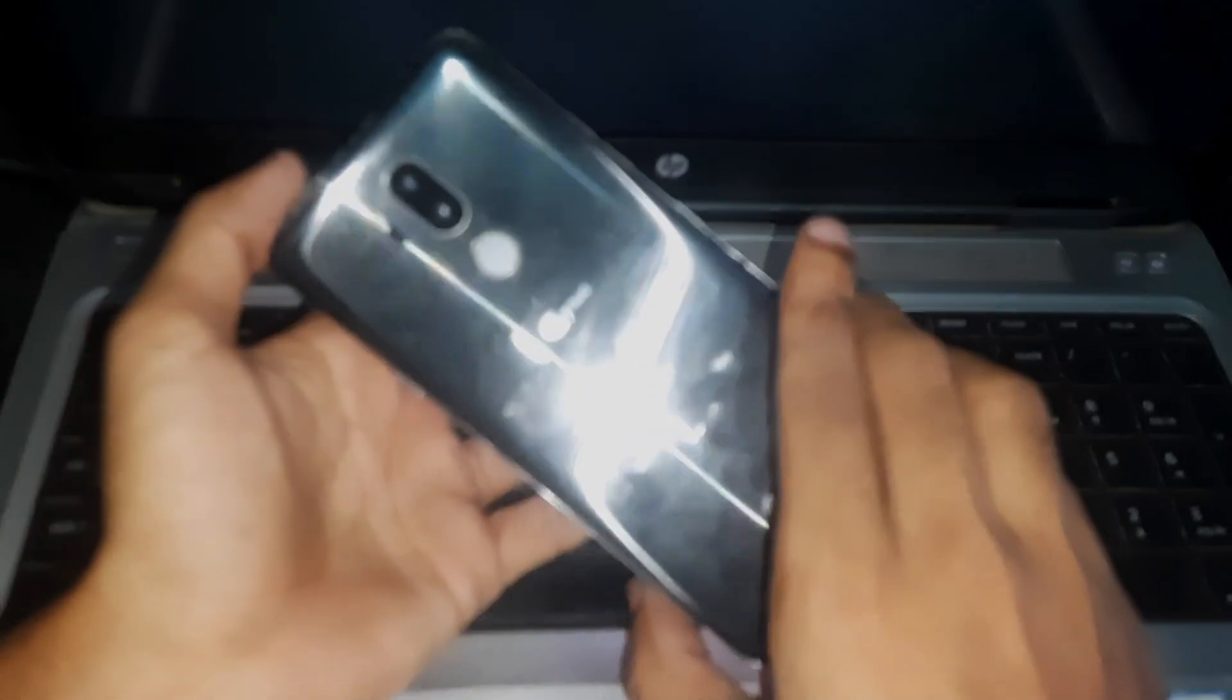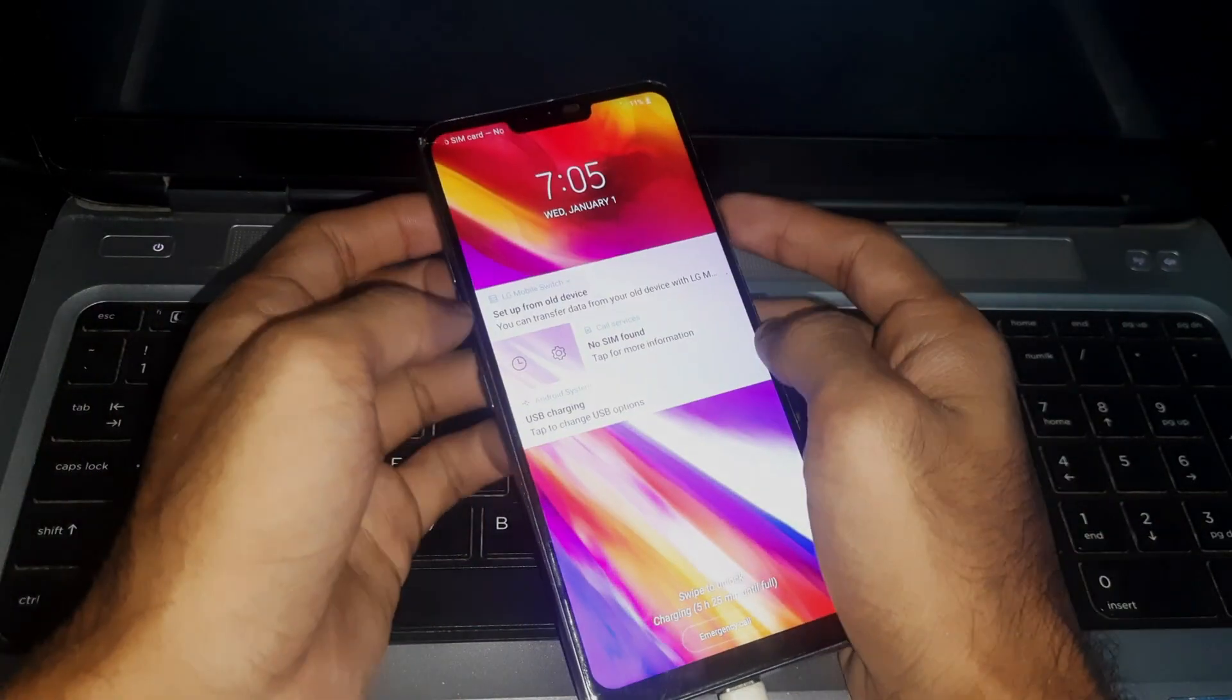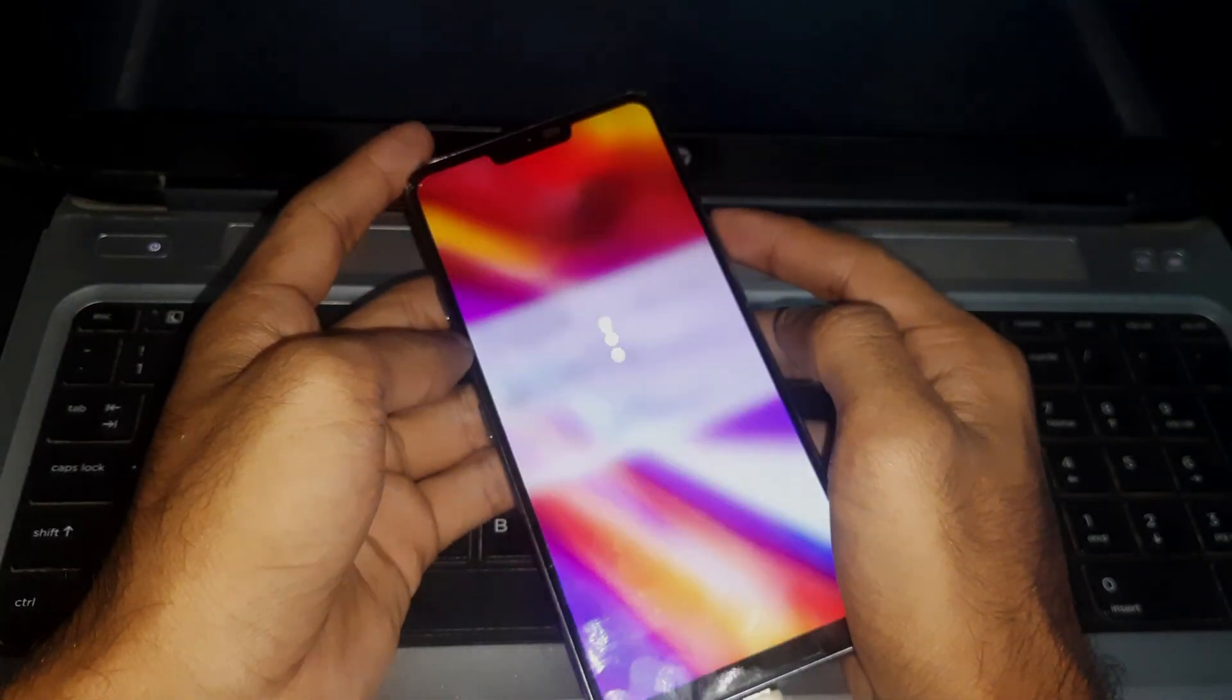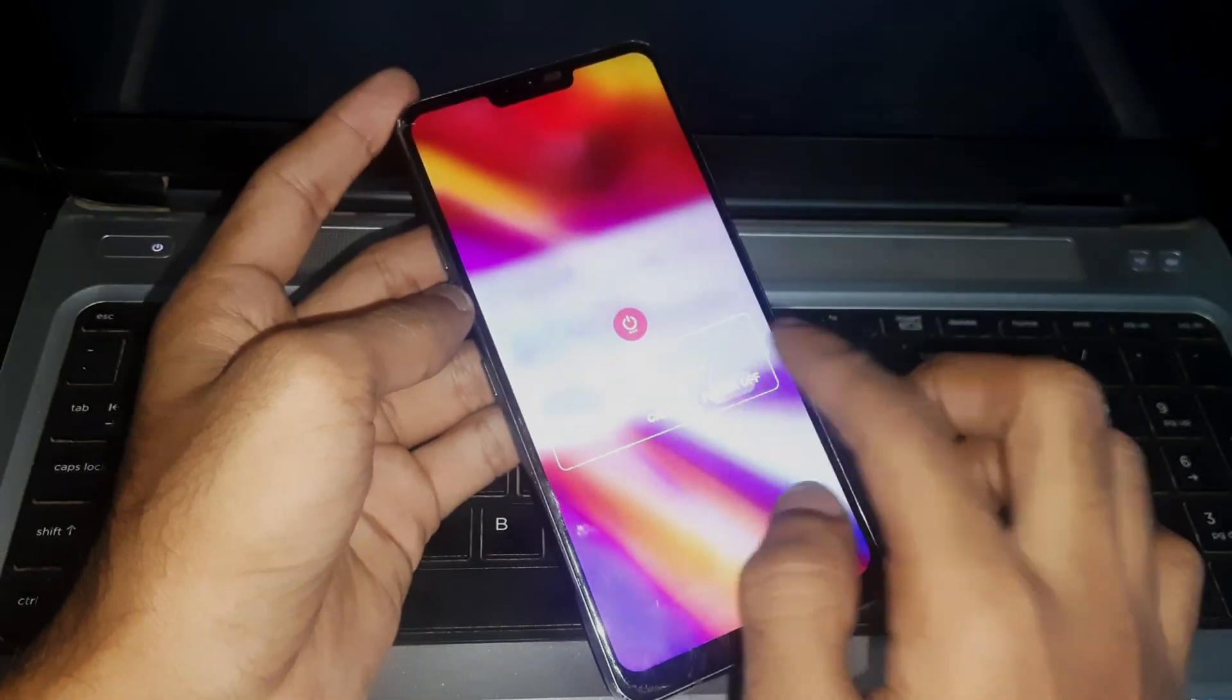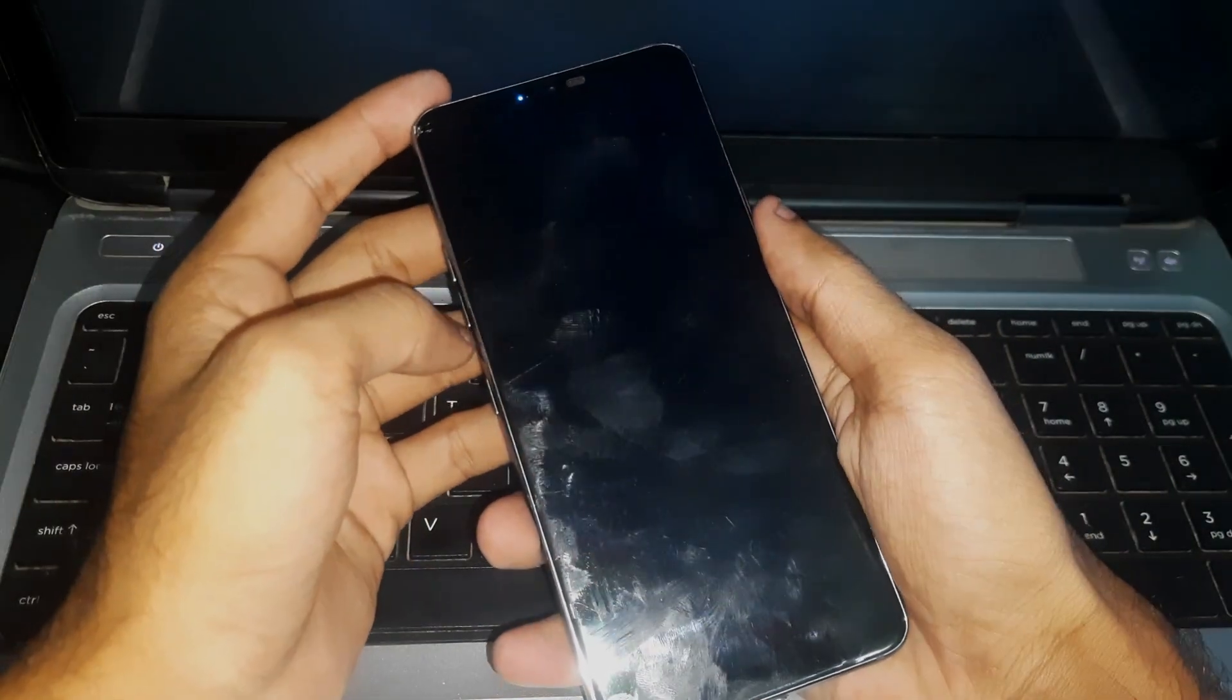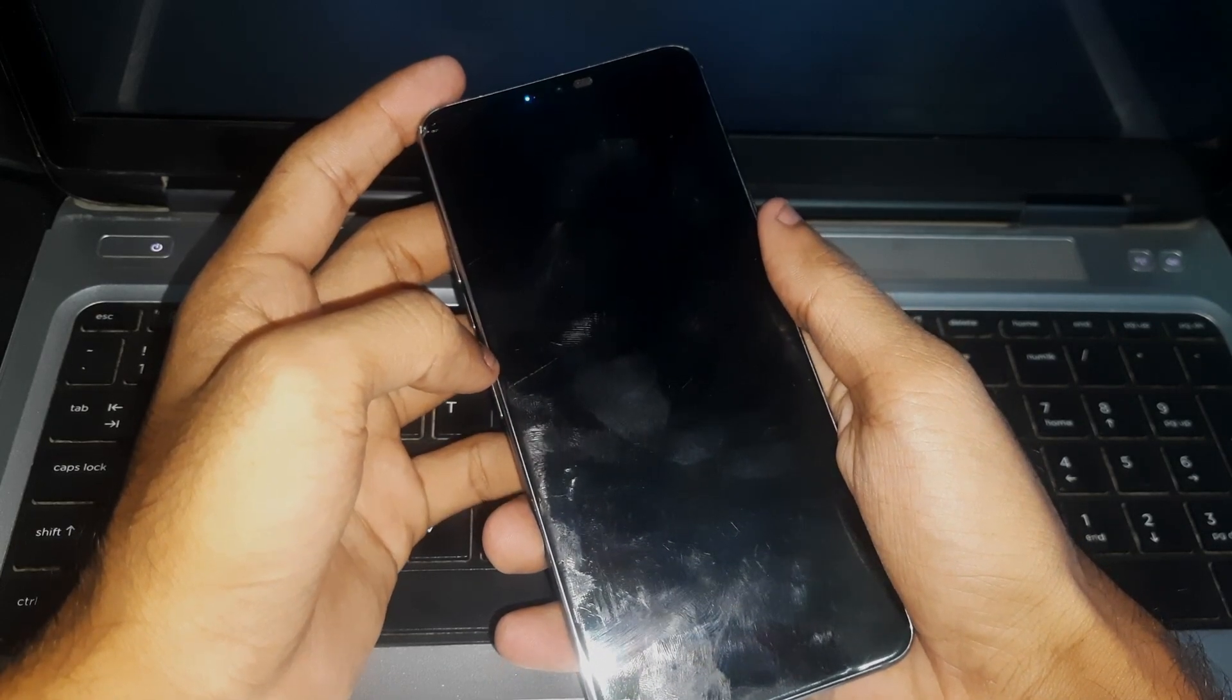turn off your phone. Let me show you which phone I have. So just turn it off and once it's turned off